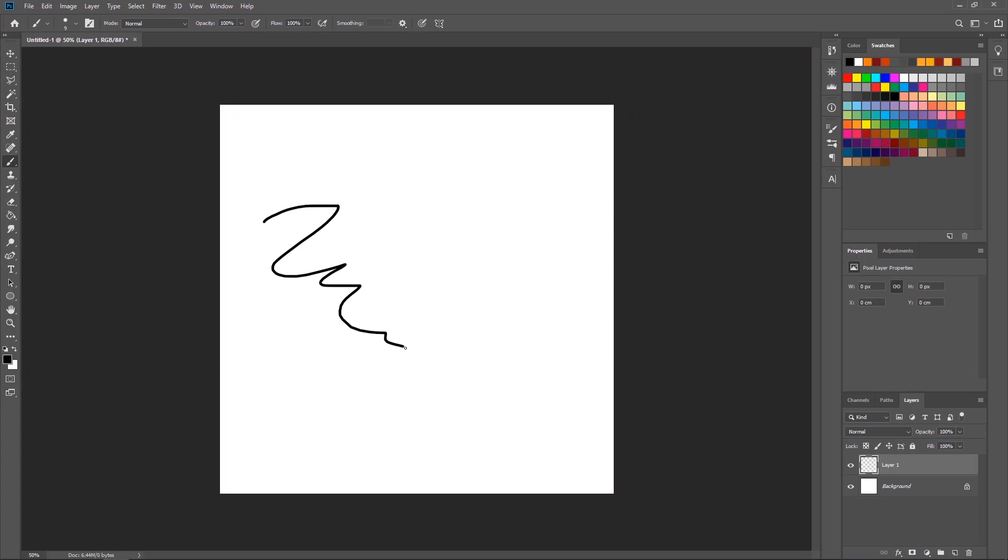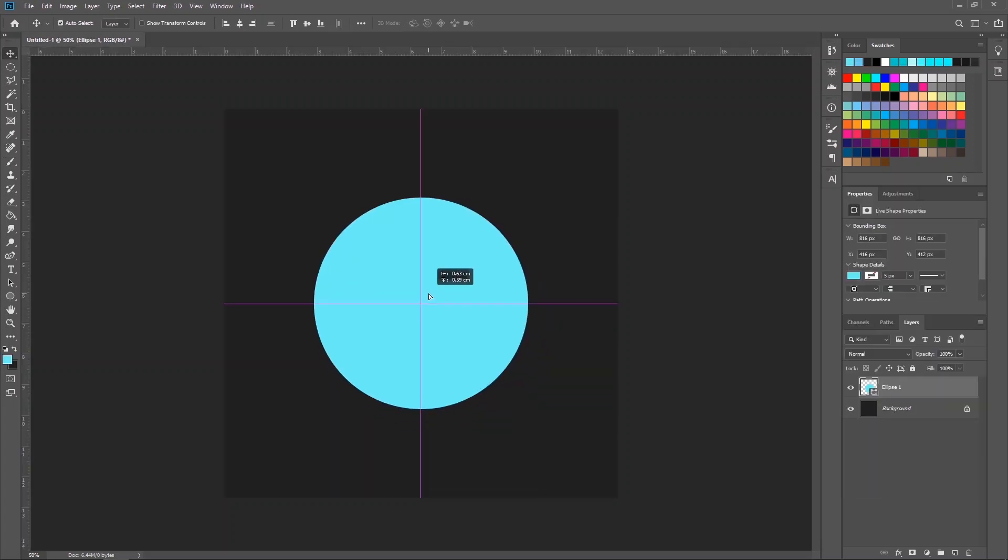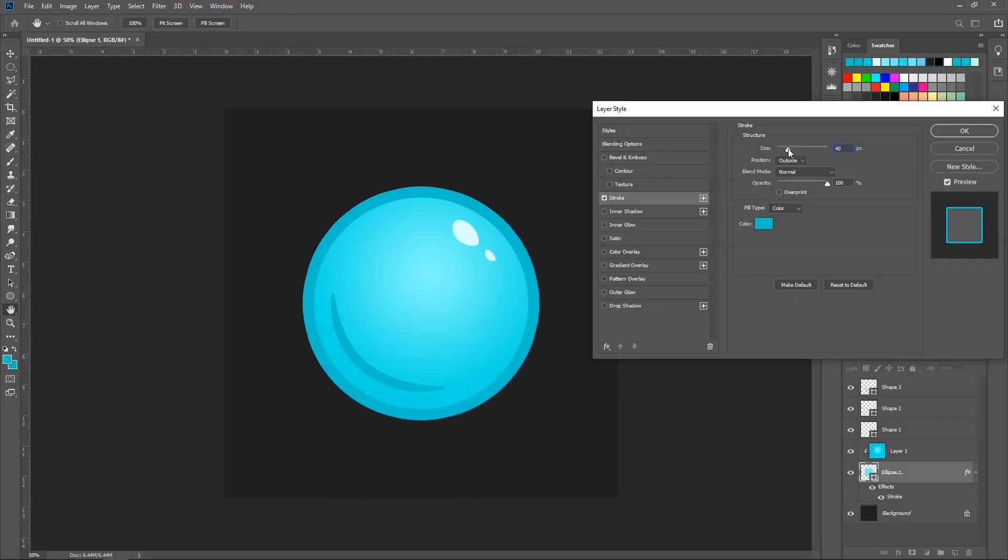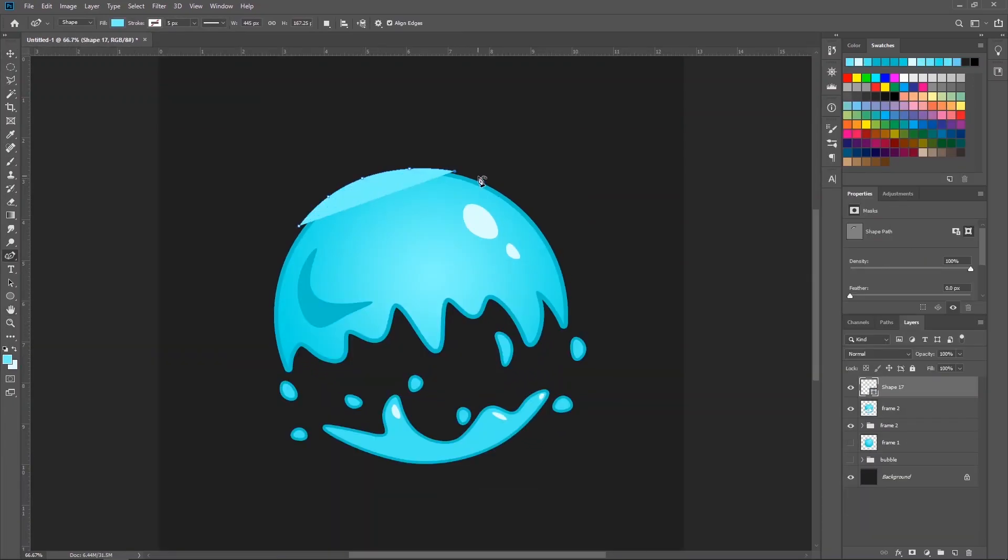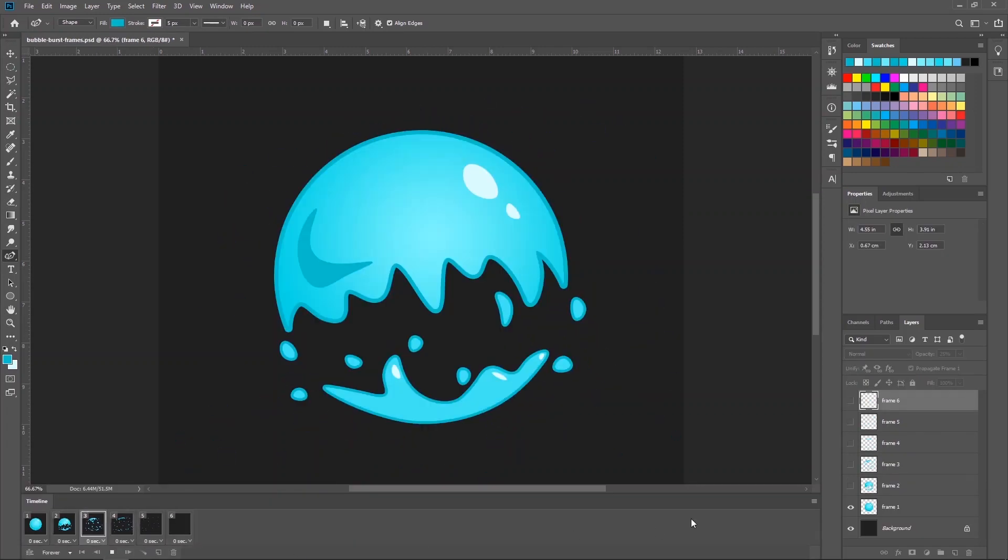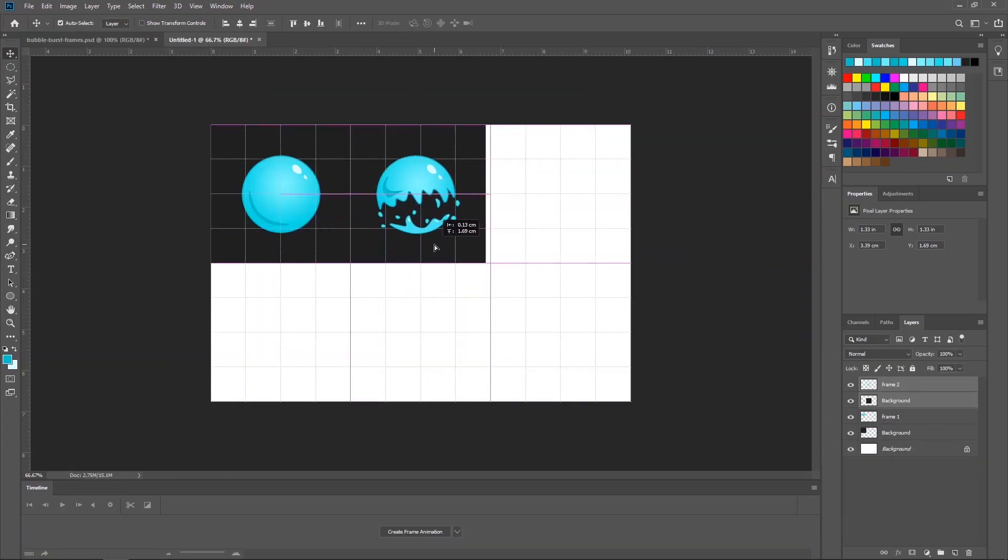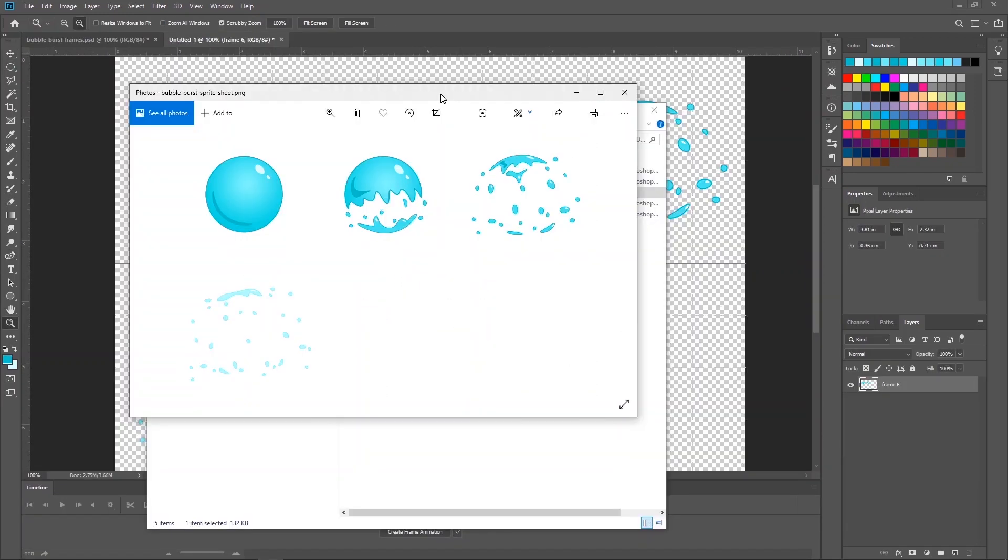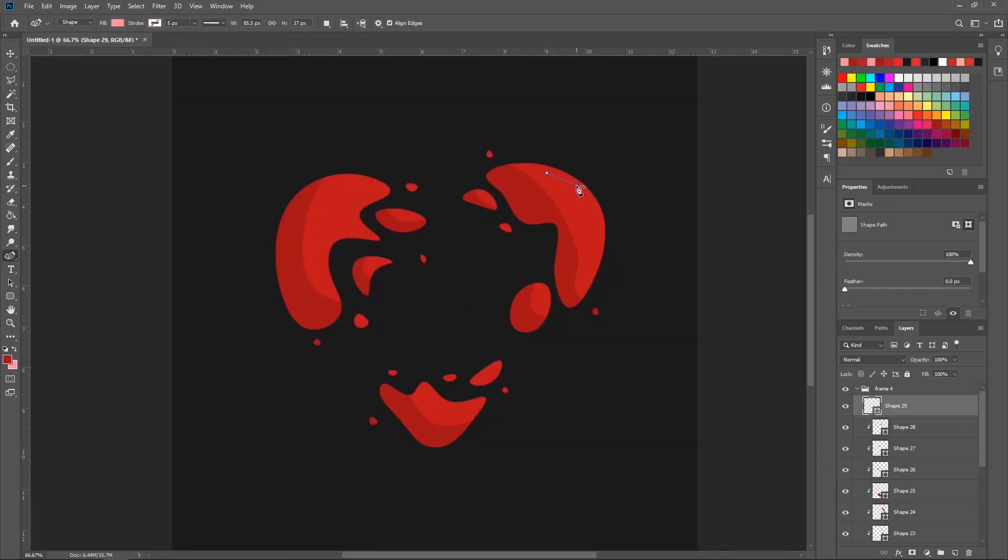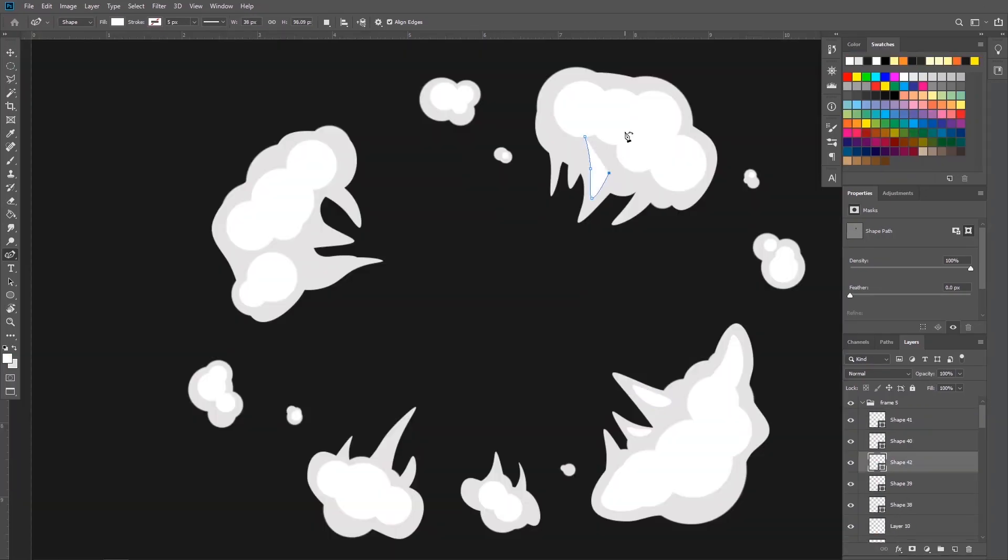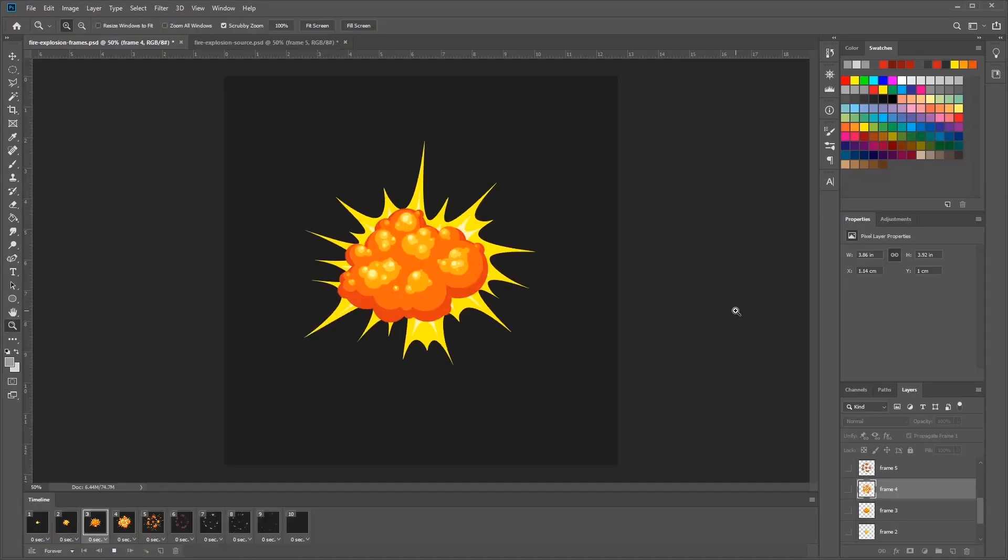We'll start from a quick review of all the necessary tools in Photoshop, then move on to creating our first 2D explosion animation, export the newly created effect, and then make several different kinds of cartoony explosions.